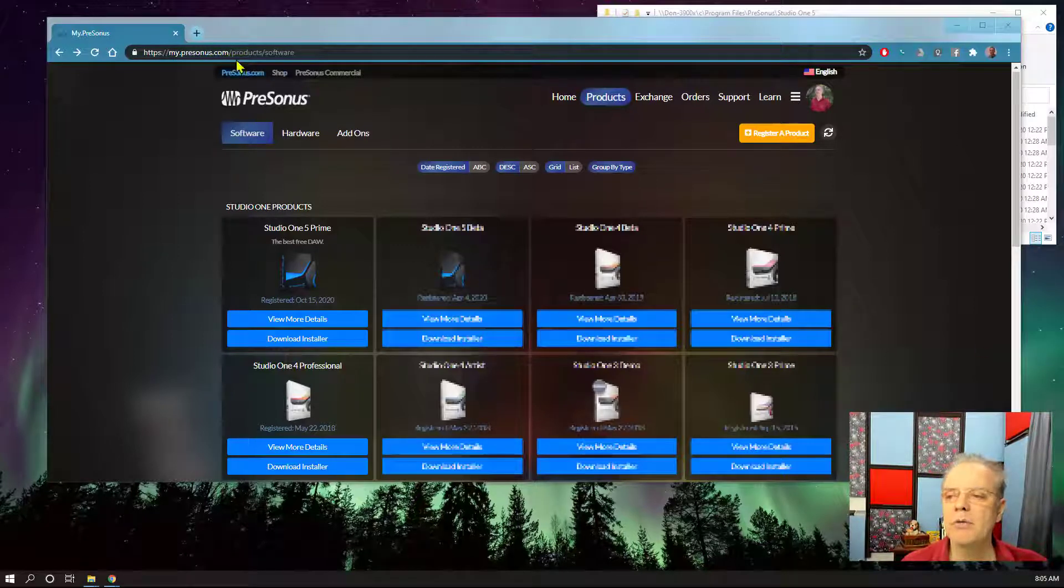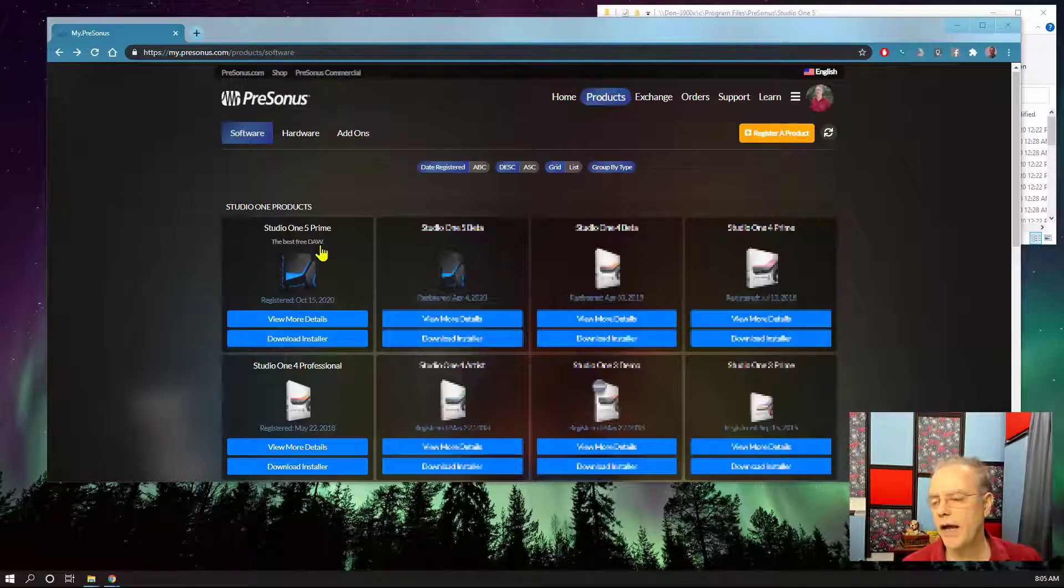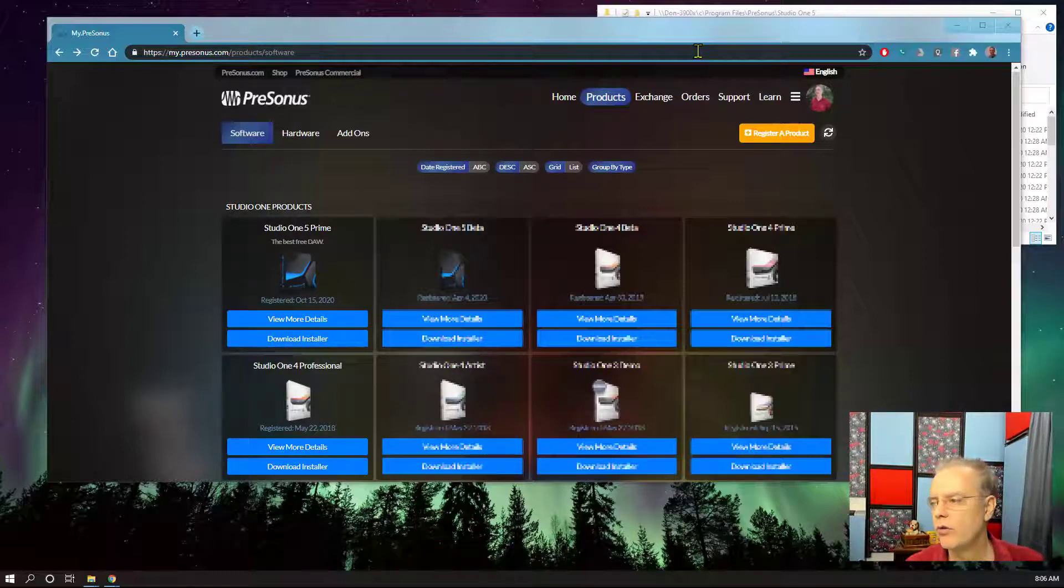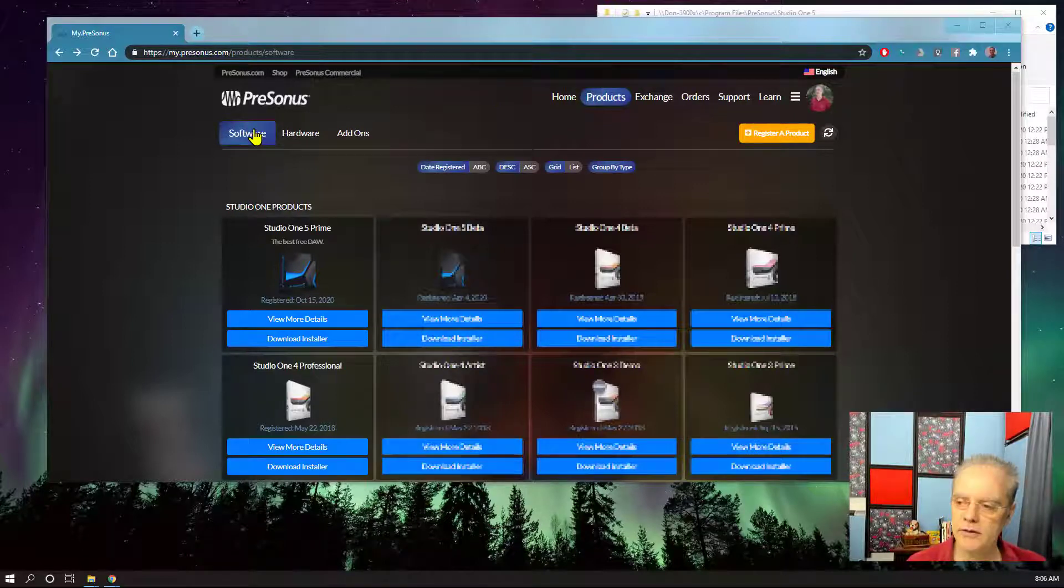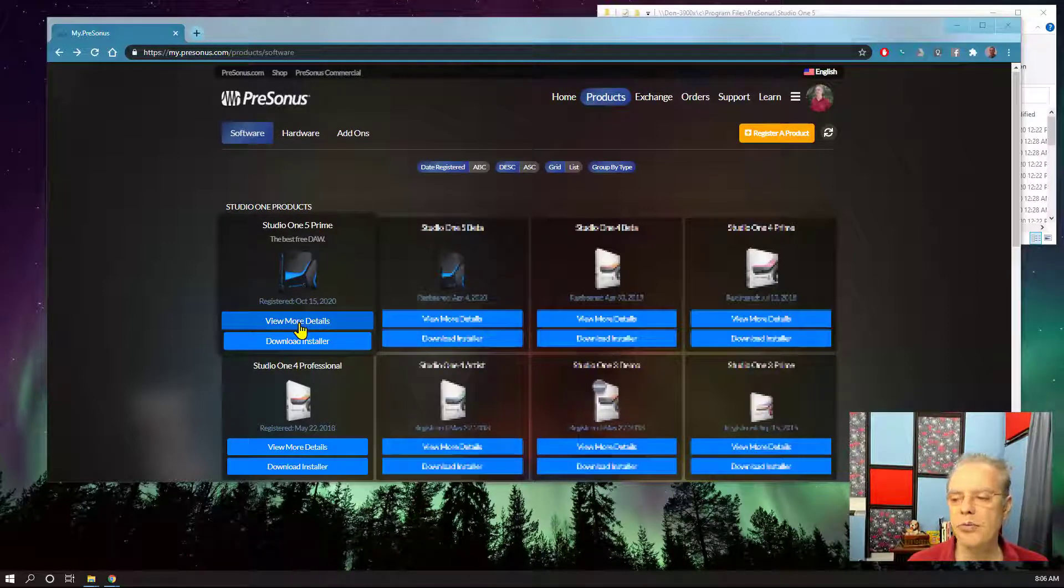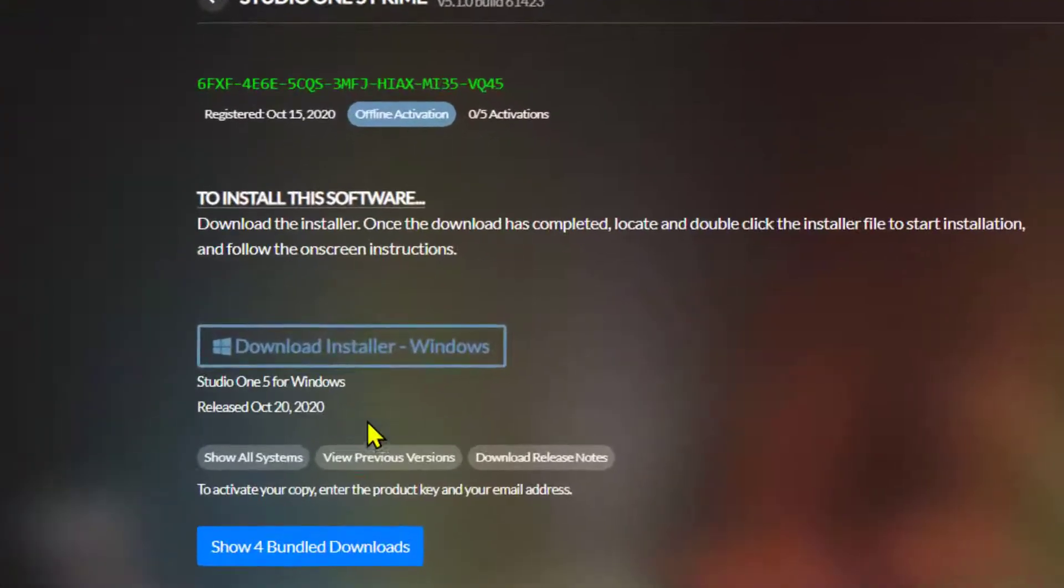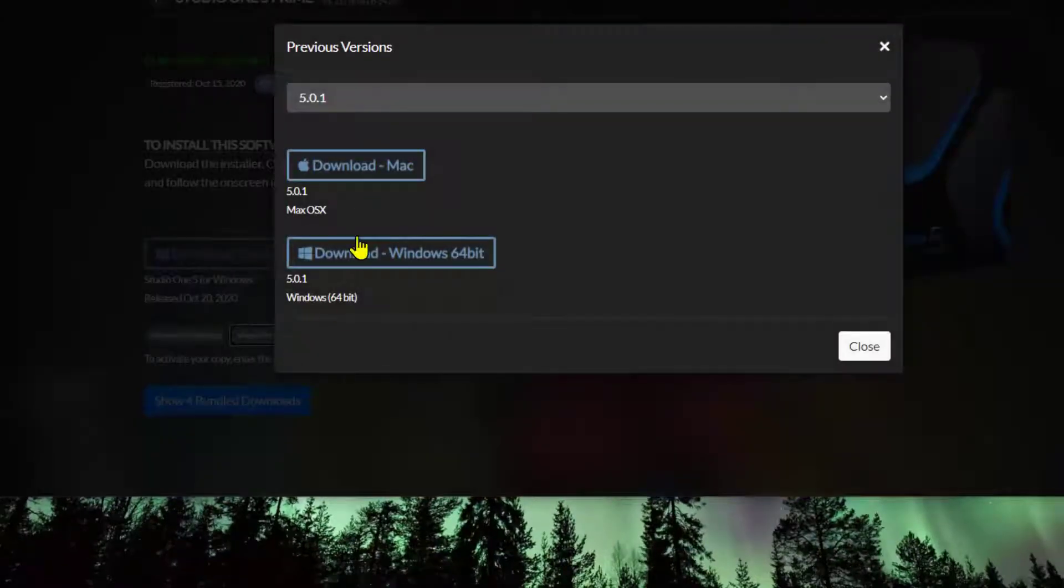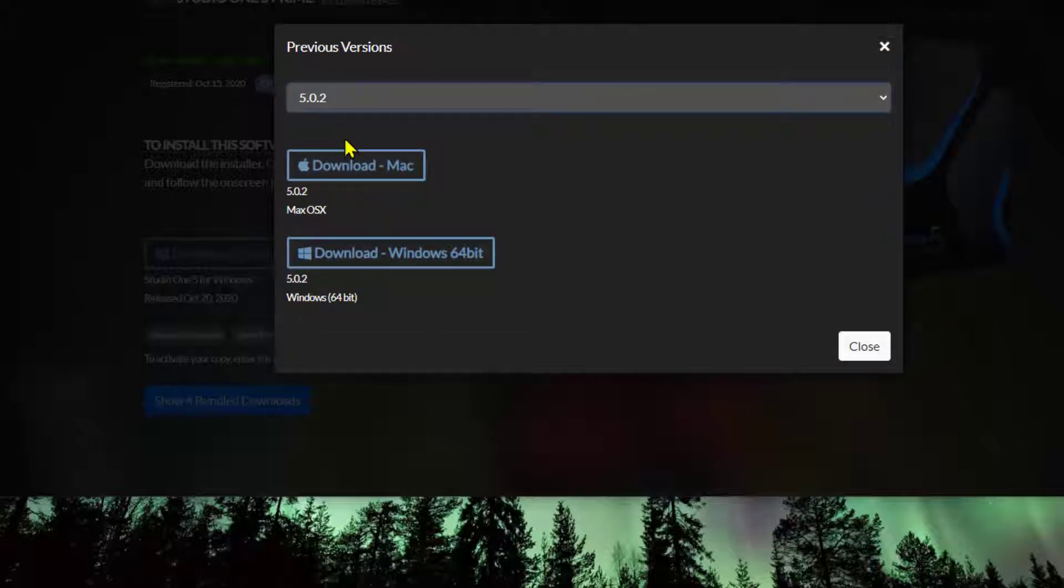Studio One is absolutely fabulous in terms of allowing you to run multiple versions. Here's what you need to do. Go to mypresonus.com and this is only if you have a problem. And go to the installer. I'm going to use Prime as an example. If you log in, you go to the product section, software section, and then view more details. And from there, there's a little button that most people don't notice, but you will. View previous versions.